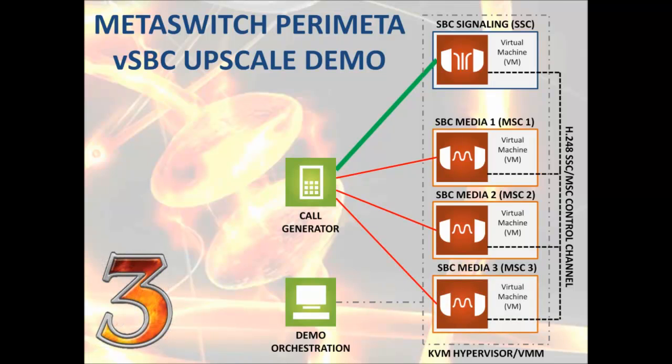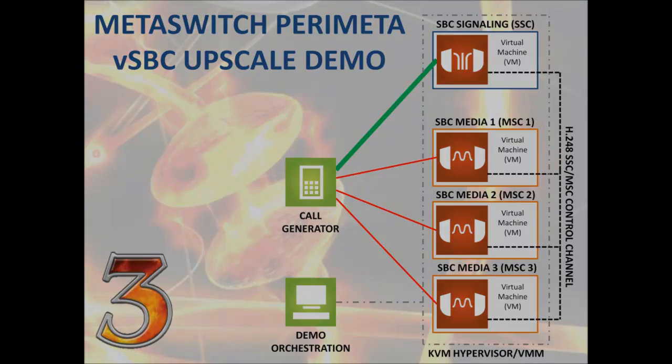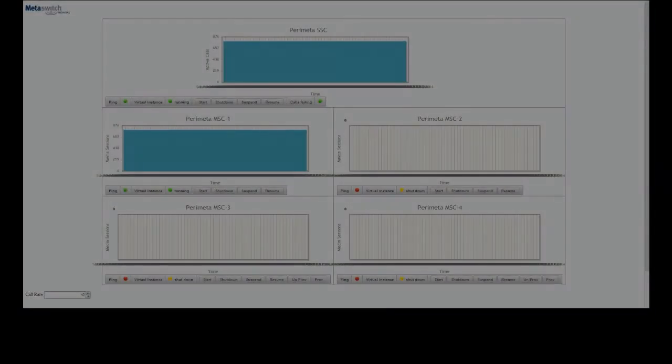Remember, because this is just a demo system, the capacity limits are not representative of a live perimeter deployment.